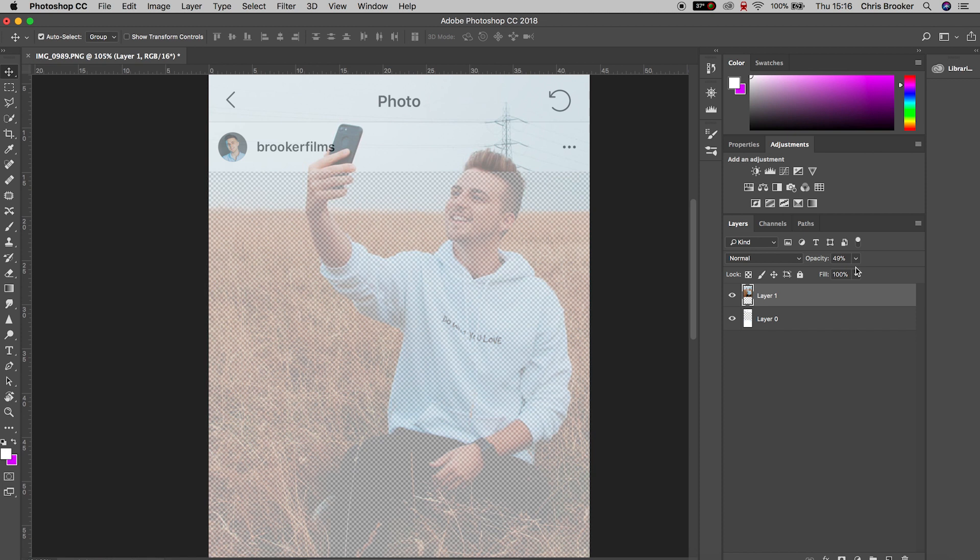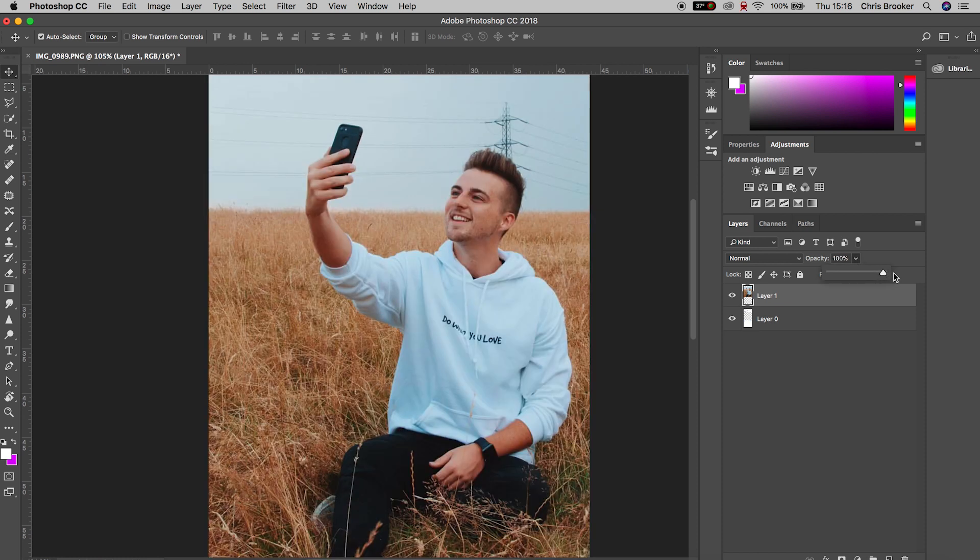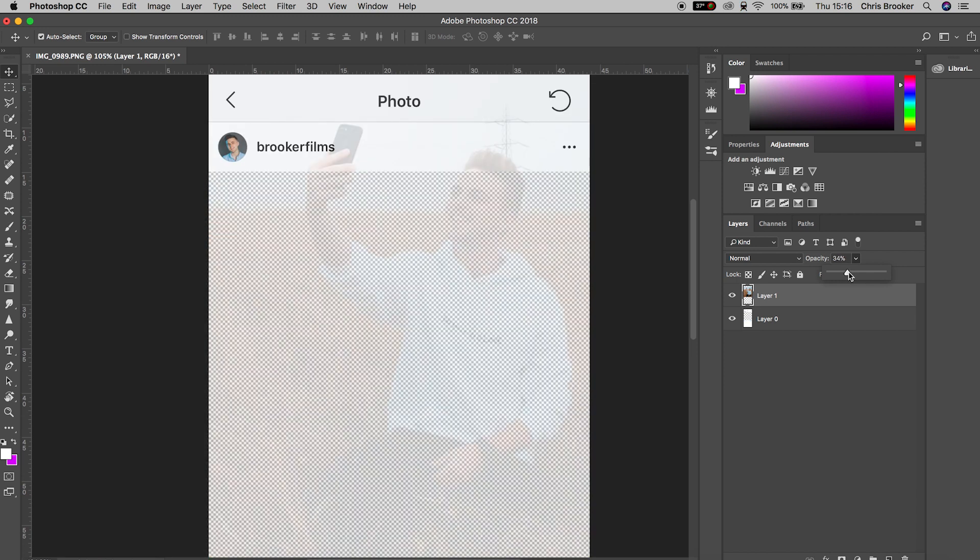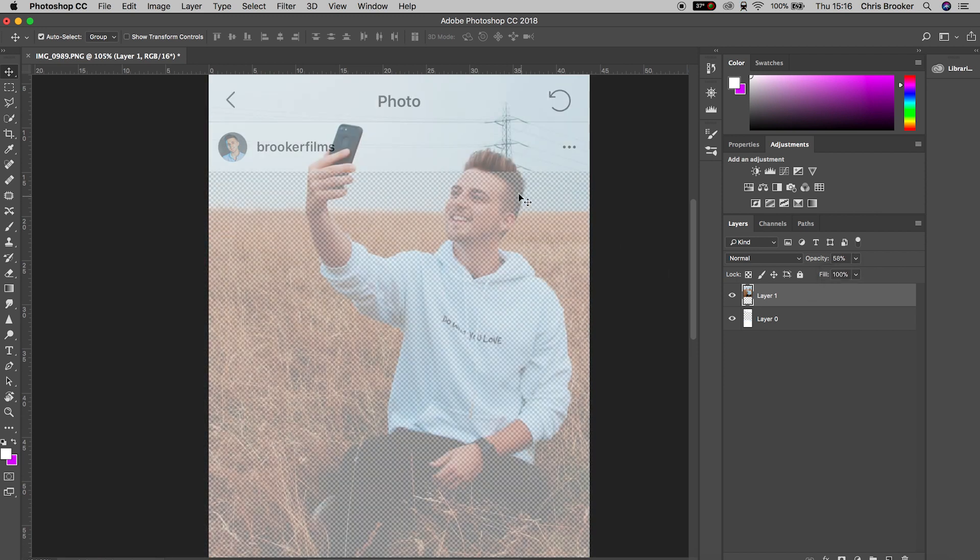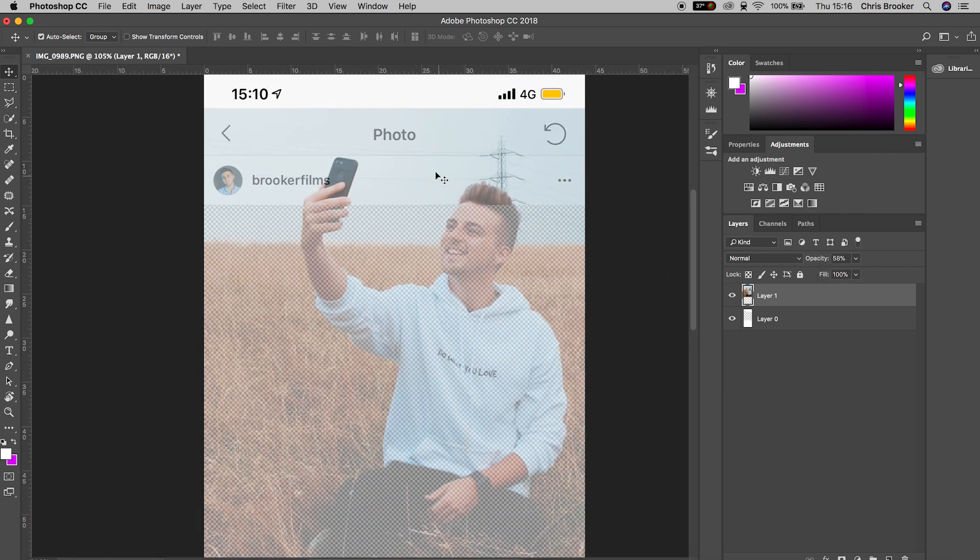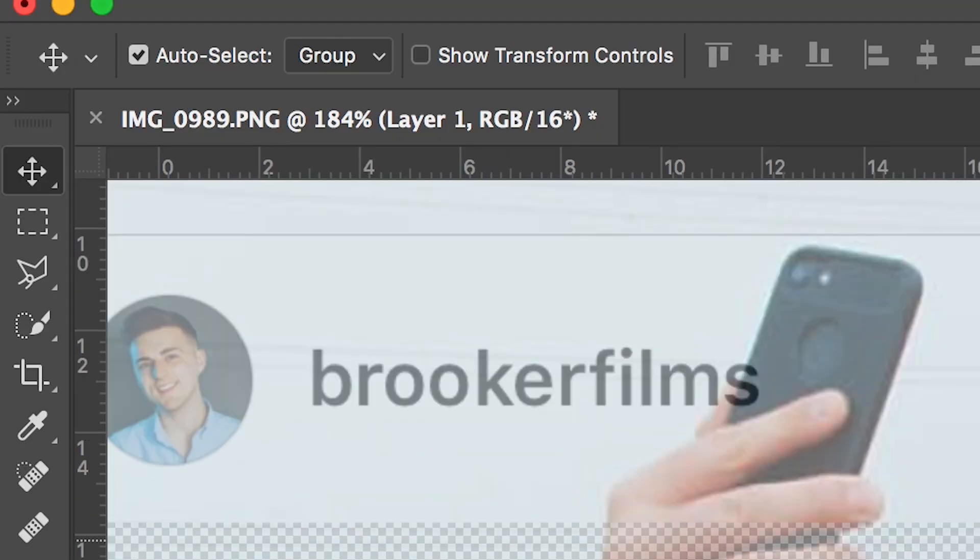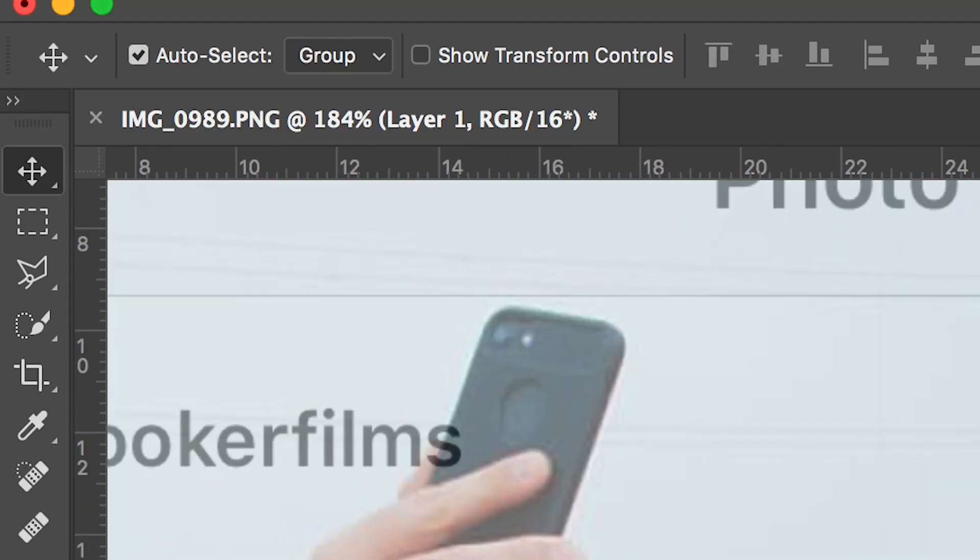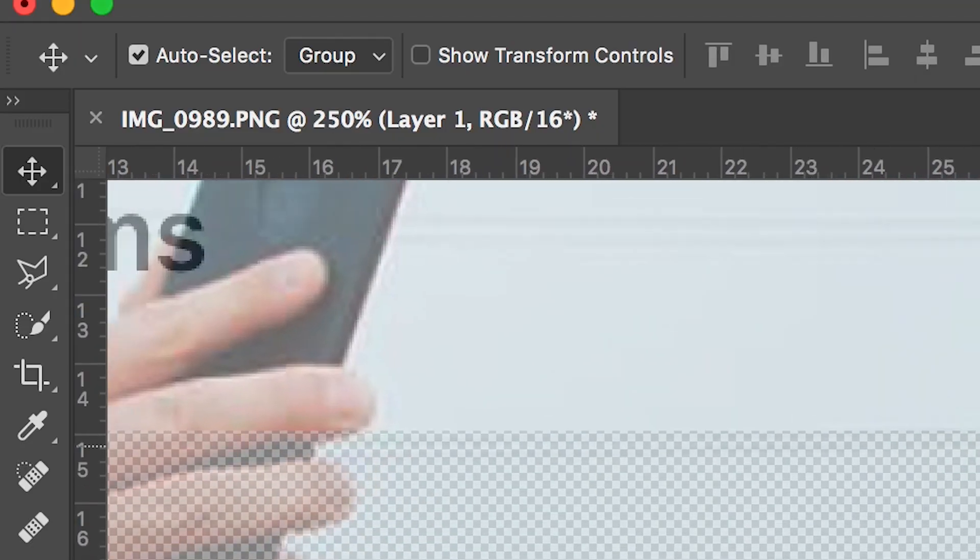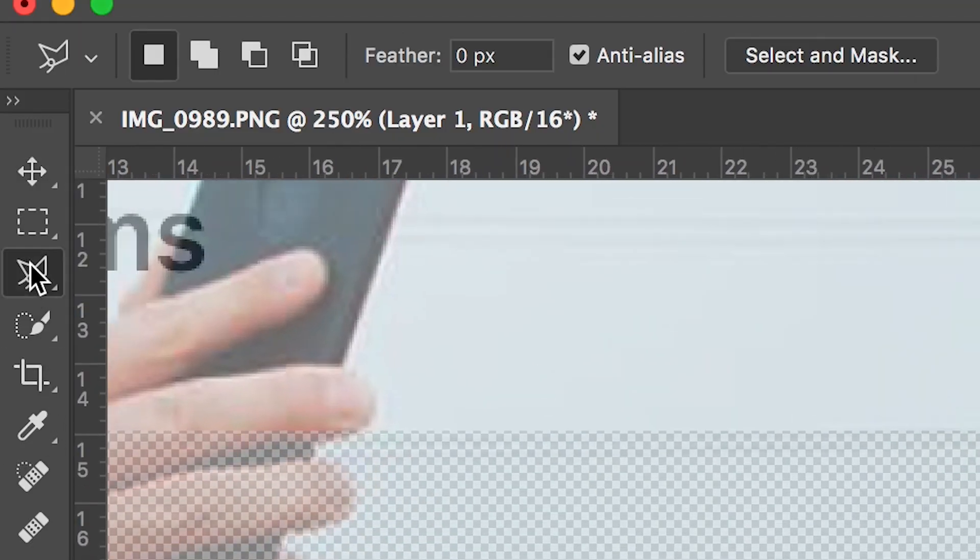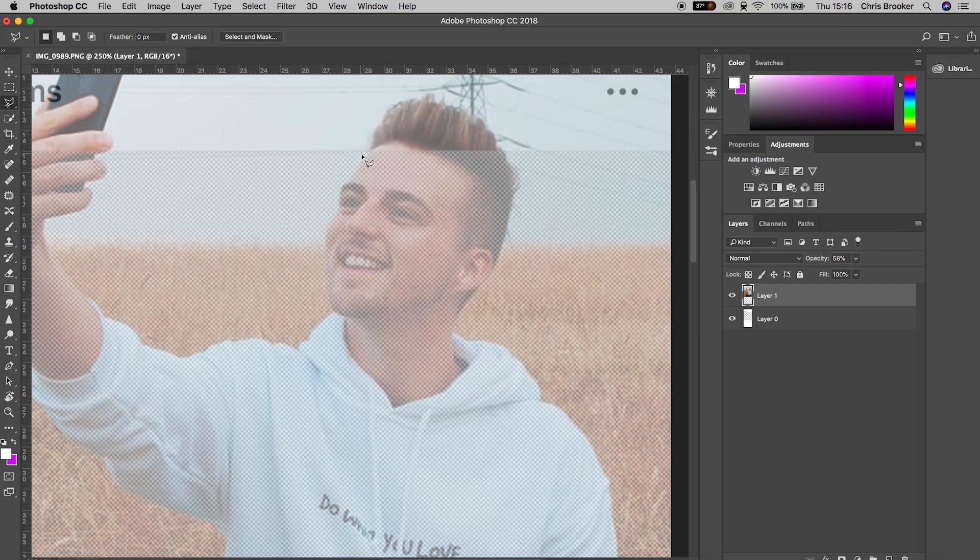Once you're happy with the positioning, press enter to confirm that. Then look for areas of your subject that are sticking outside of the normal Instagram photo area. If there's any specific areas that do go over, you want to go up into the polygonal lasso tool and draw a mask around these specific areas.